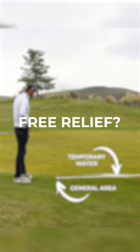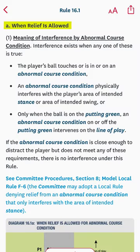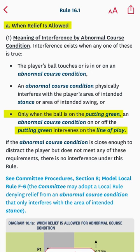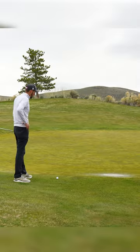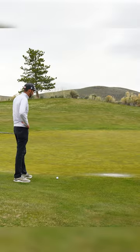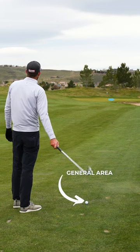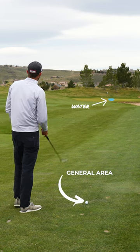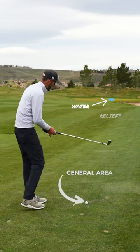Do I get free relief? Unfortunately I still don't get free relief, because the only time you get relief for an abnormal course condition that's in your line of play is when your ball is on the putting green. So it's not the most ideal ruling, but it's no different than if you were in the fairway or on the tee.